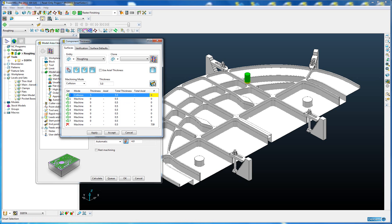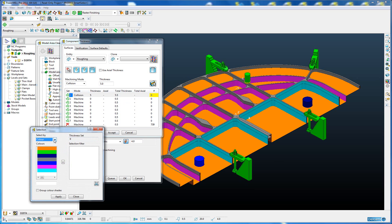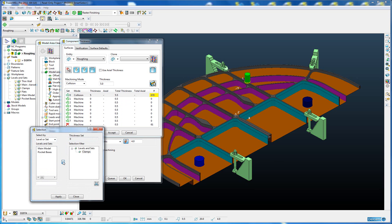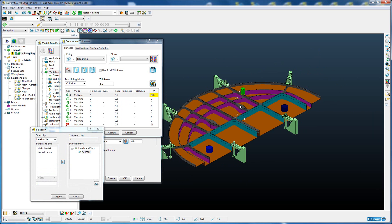Now we're going to go into the Smart Selection. I want to select by level and the level is called clamps. We're going to move that across into our selection filter and you can see the clamps have been highlighted indicating those are now selected.